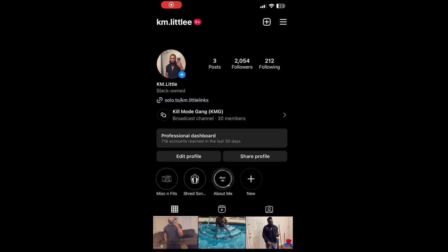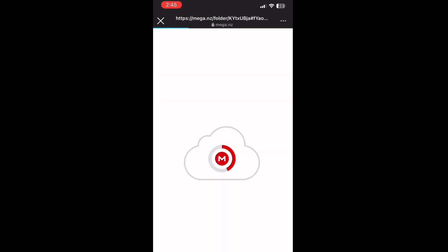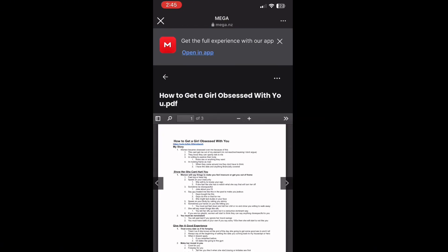If you want this document or just want to read along with me, go to my Instagram, click the solo tool link, go down to dating advice, then dog trip should take you to the mega site. All this stuff is free, but let's go ahead and get straight into it.